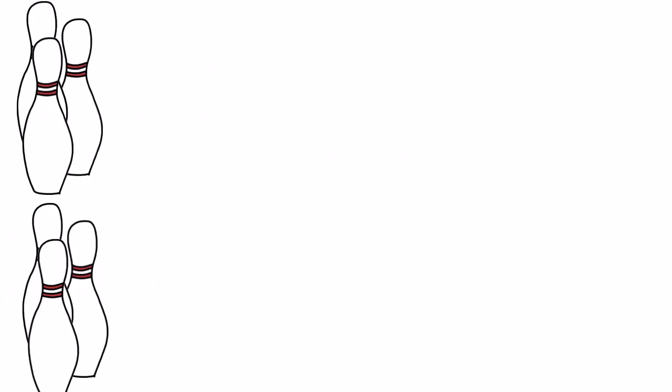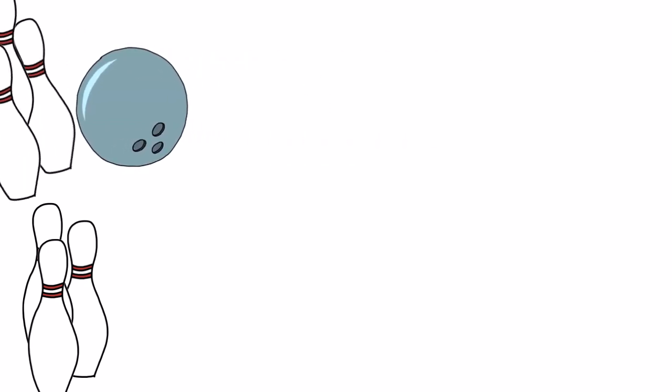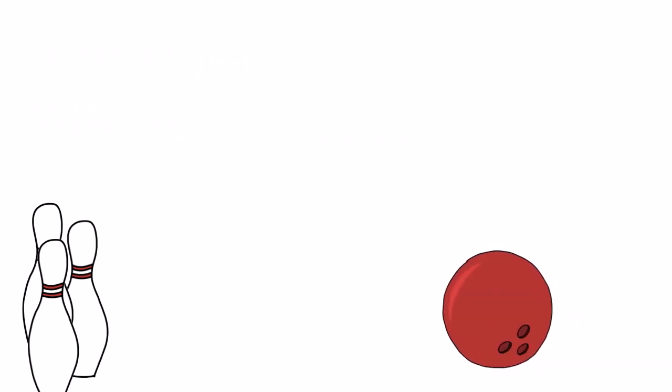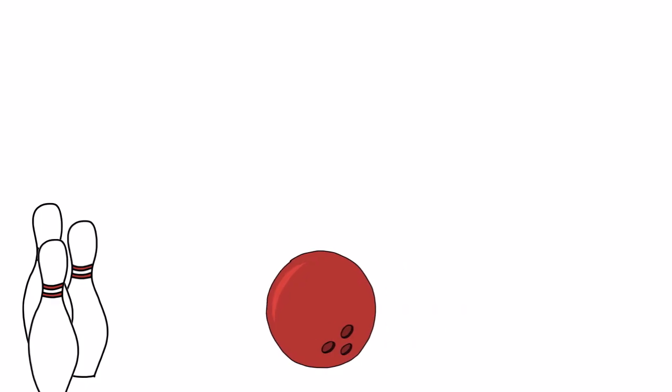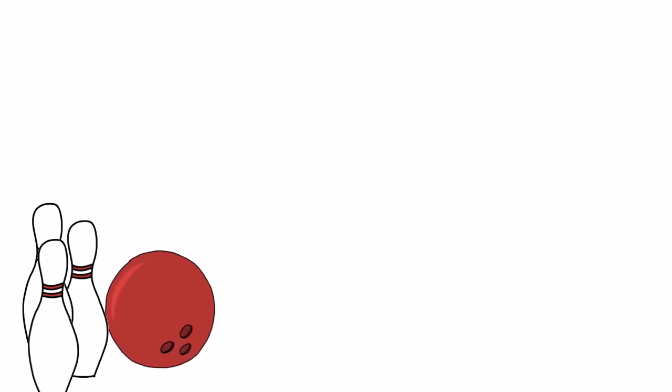Kinetic energy also increases when the velocity of an object increases. Take two of the same bowling balls and roll one of them very slowly down the lane. The ball with more velocity has more kinetic energy and can knock down more pins.